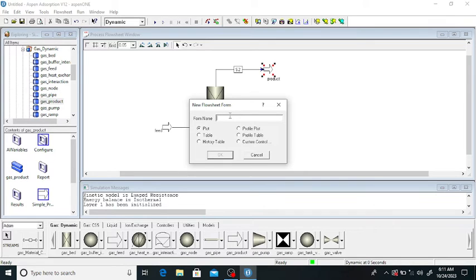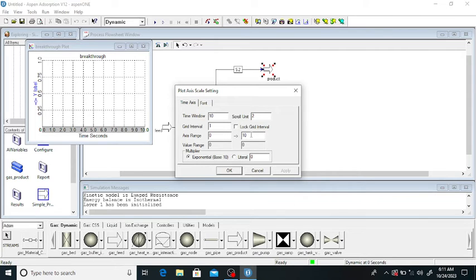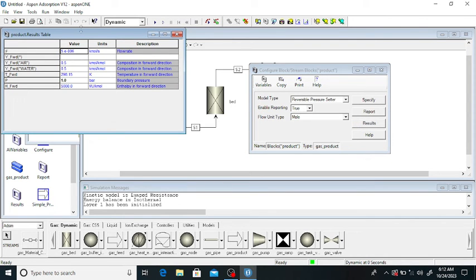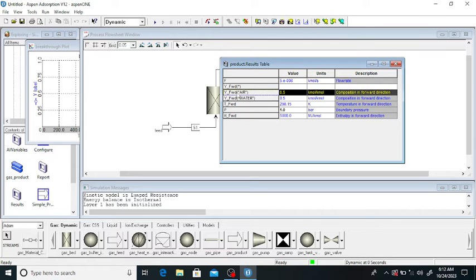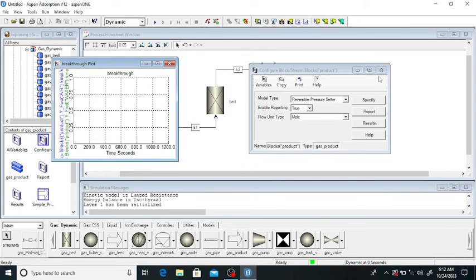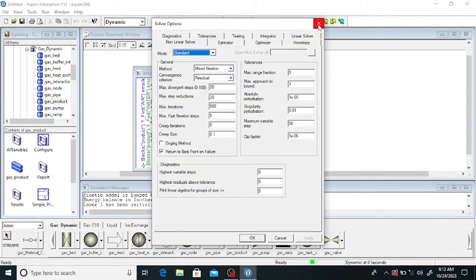Now go to 'New Form' and click on 'Plot' to set up the breakthrough curve plot. Click 'OK'. The time range is from 0 to 1200 seconds, with a grade interval of 200 and a time window of 1200 seconds. Click 'OK'. Double click on the product stream and click on 'Results' — plot the results for air and water vapor. Close the table.